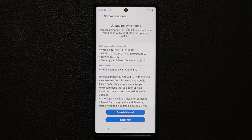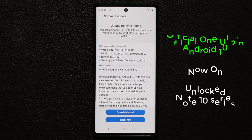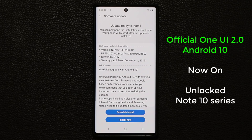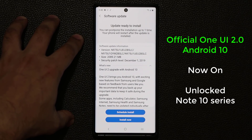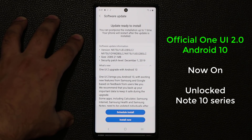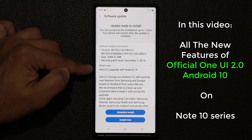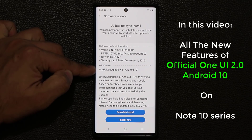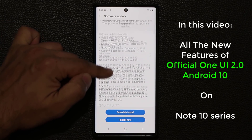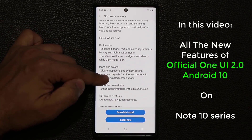Hey guys, Sok here from Soketech, and in today's video we're going to be talking about One UI 2.0 for Samsung Galaxy Note 10 and the Note 10+. We are finally at this point. This is a Samsung Galaxy Note 10+, unlocked version, direct from Samsung, and I just got the notification to update my phone to One UI 2 with Android 10. As you can see, there's a long list of updates.